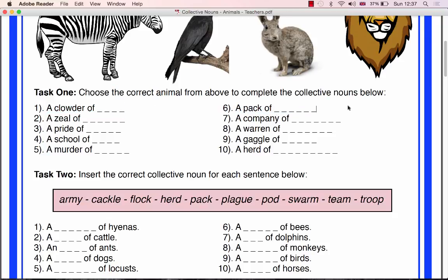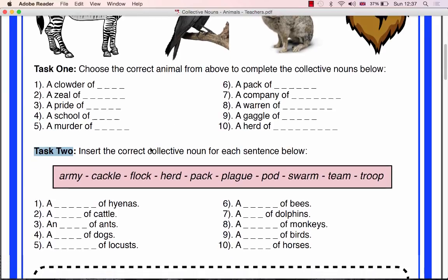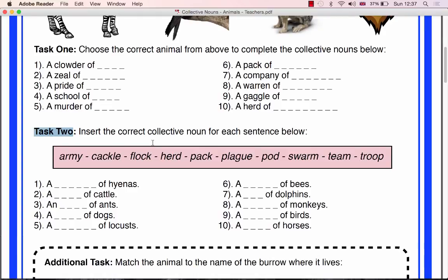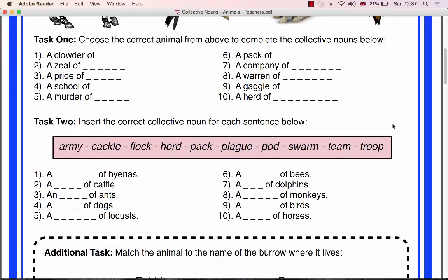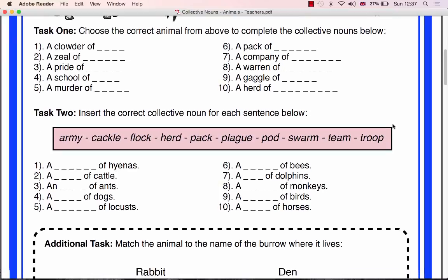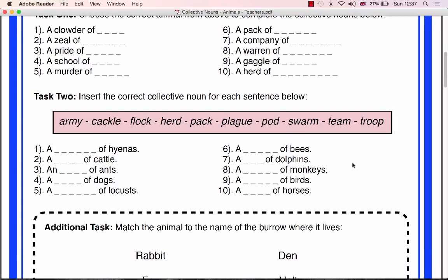Task 2 includes less obvious collective nouns, but they are written on the sheet, so this should make the task more achievable for the students. Give the class 10 minutes to complete Task 2 before asking random pupils for their answers and correcting them where necessary.